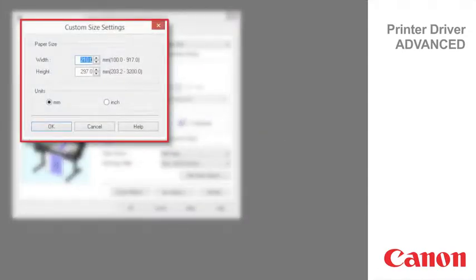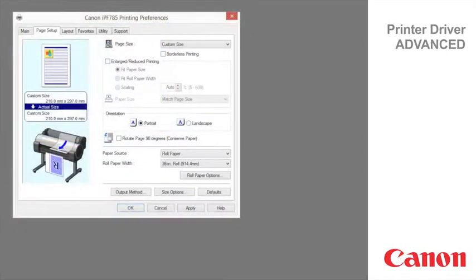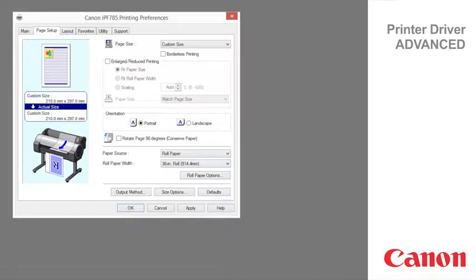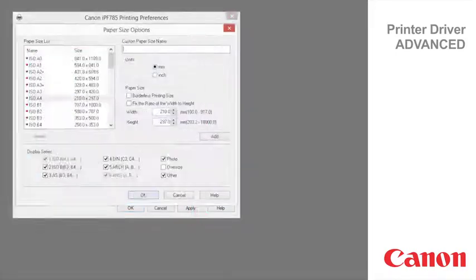The setting of custom size is cleared when you exit the application software. To save and register a custom size that will allow up to 18 meters, click size options.